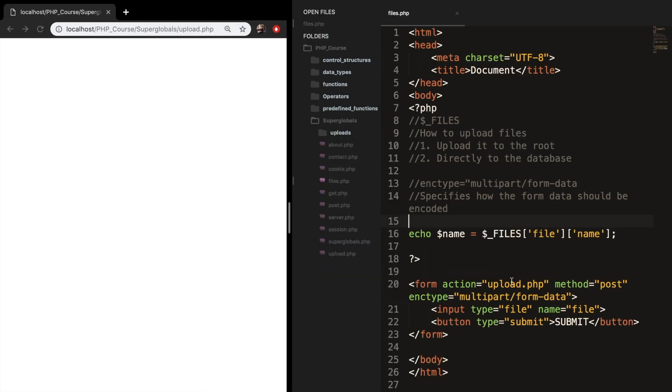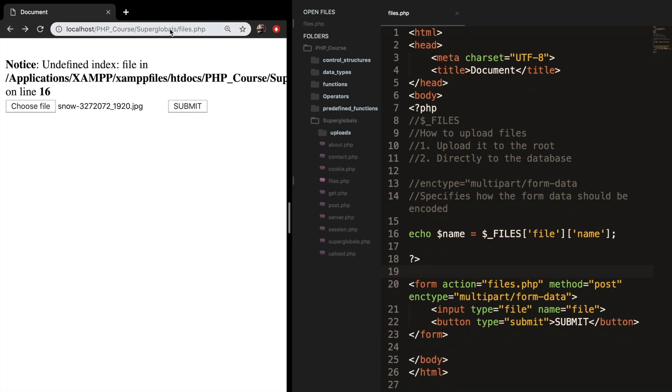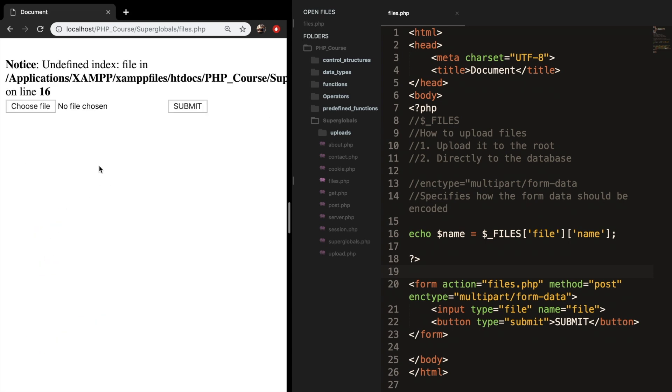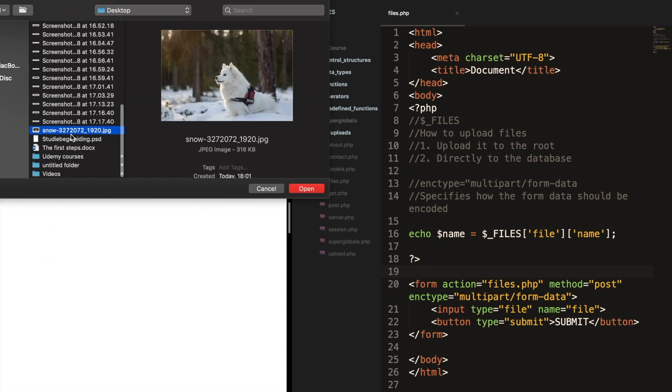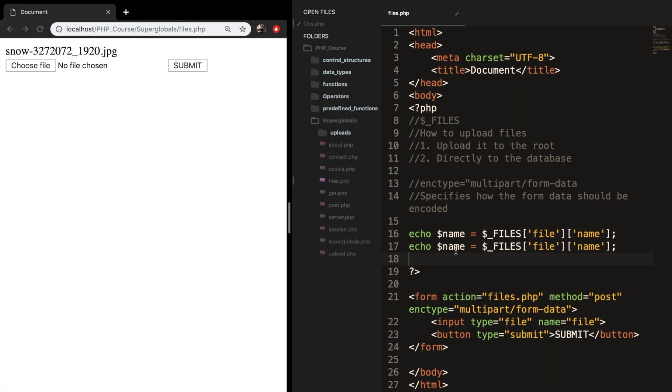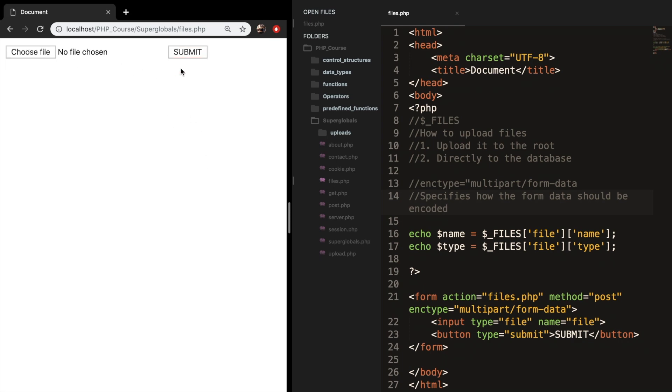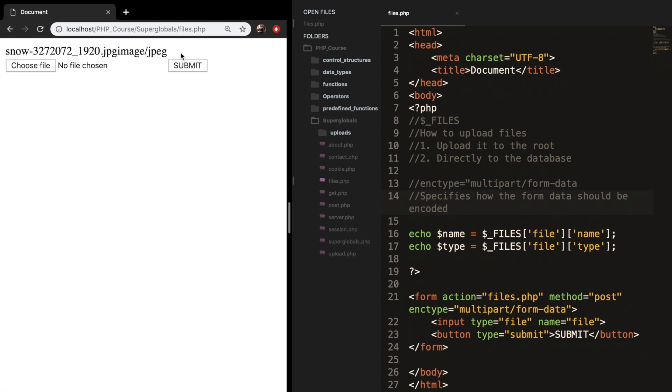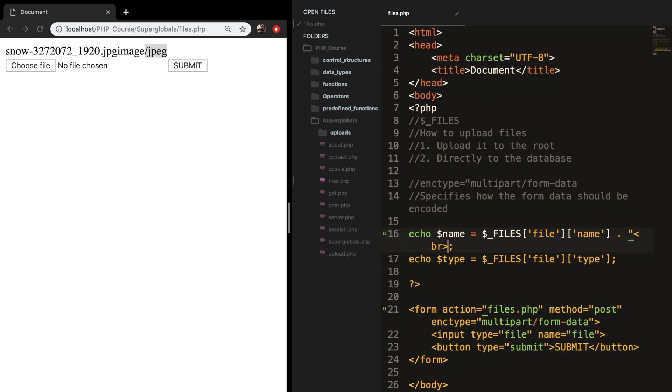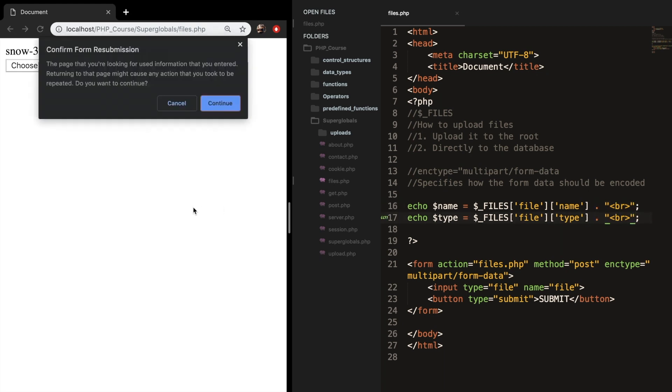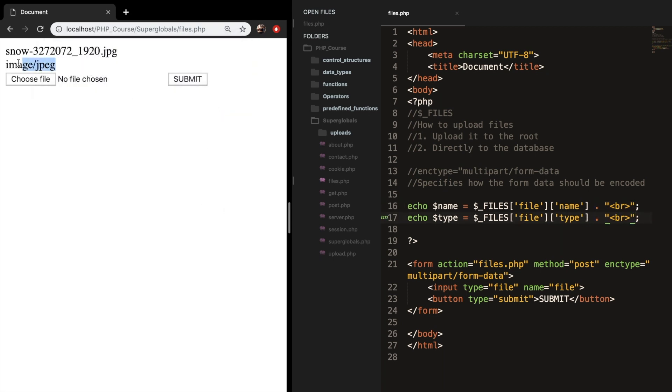Before we continue on, we need to change our action to files.php. Let's save it. Let me go back to my files. Let's choose the file again. Let's submit it. And you can see the name of the image that I actually just chose. We can also see the type of the image or document that is being uploaded. Let's copy paste our echo, and change the variable to type. Now let's change the second set of brackets to type as well. Let's save it. We need to choose our image again. Let's submit it. And you can see that the file is JPEG. Let's add a break and do the same thing for the type.